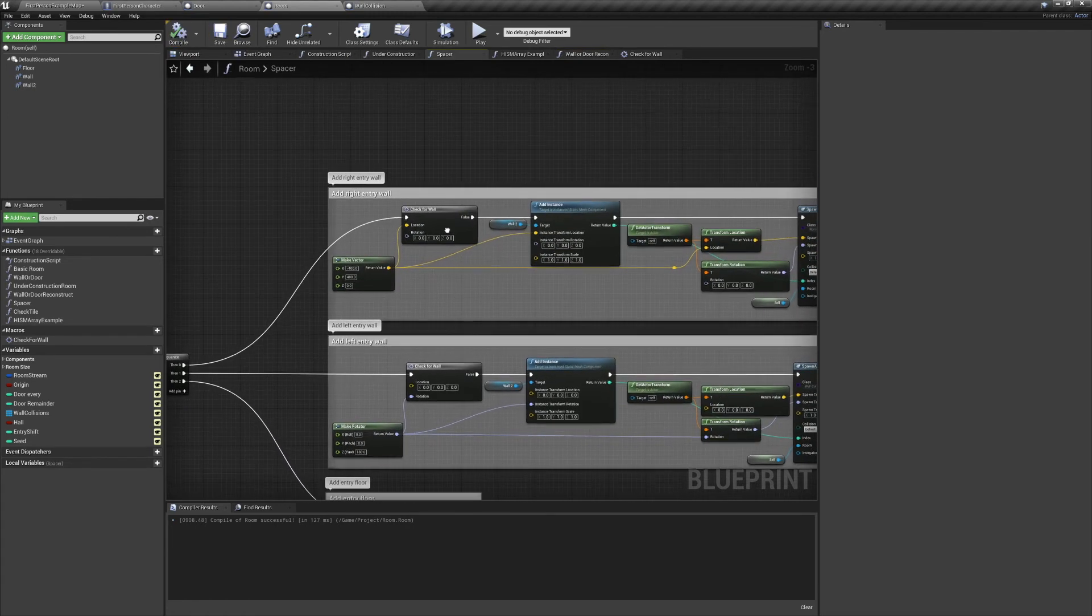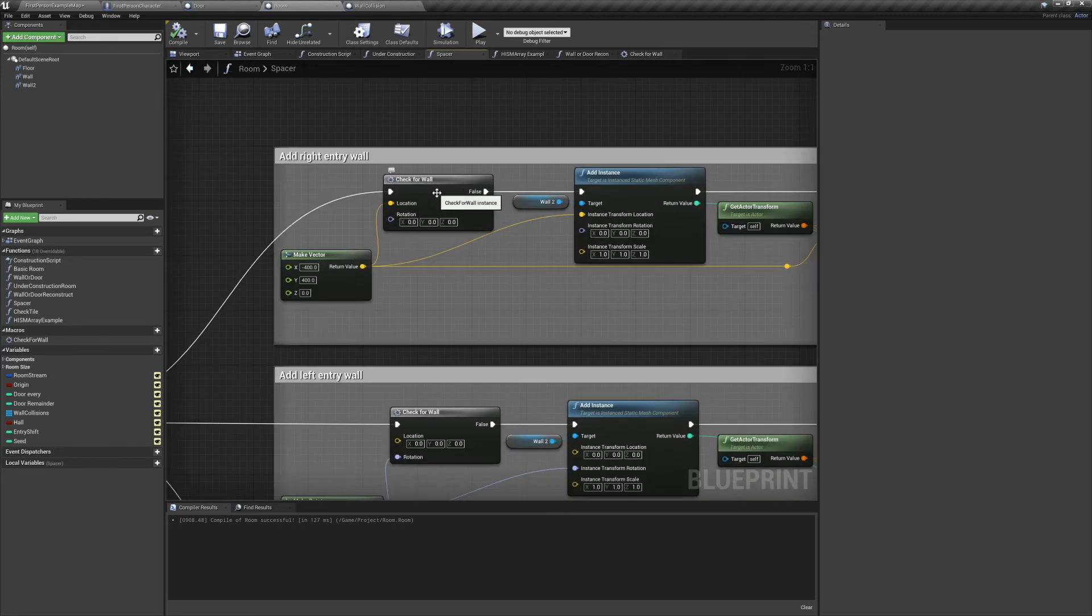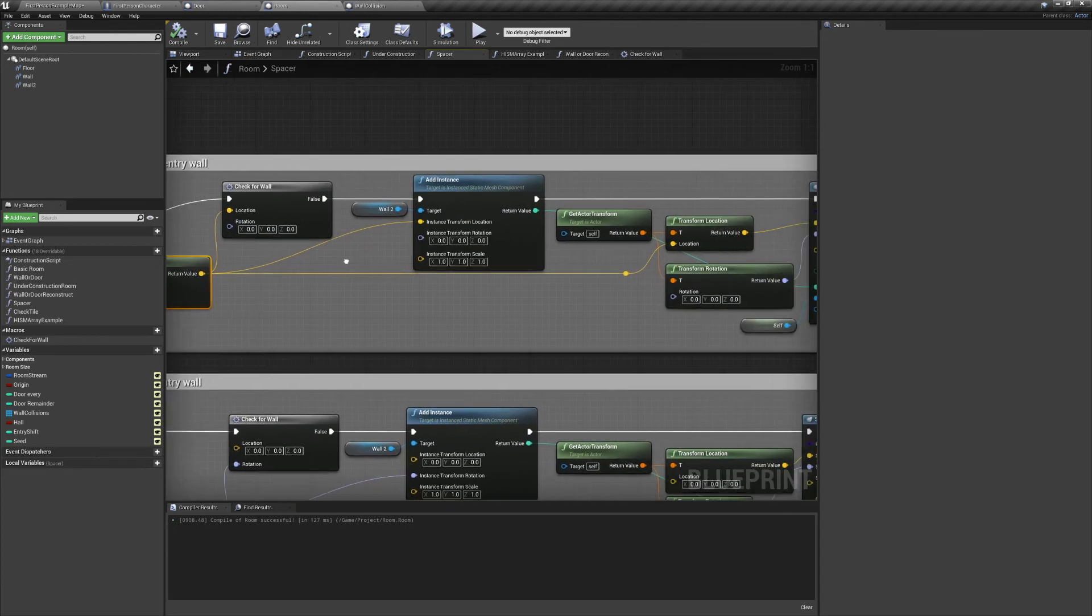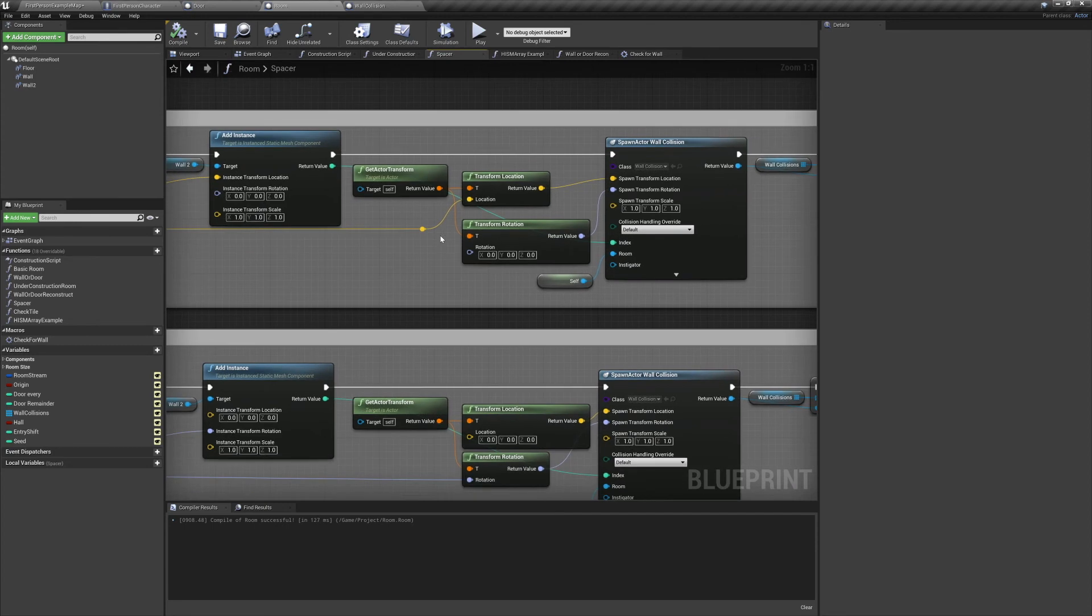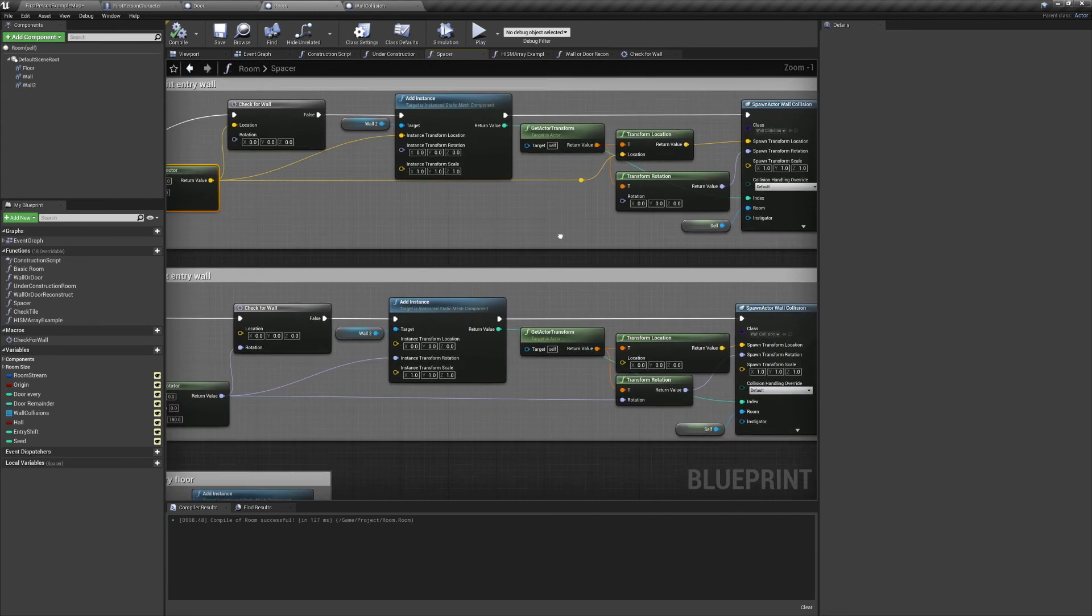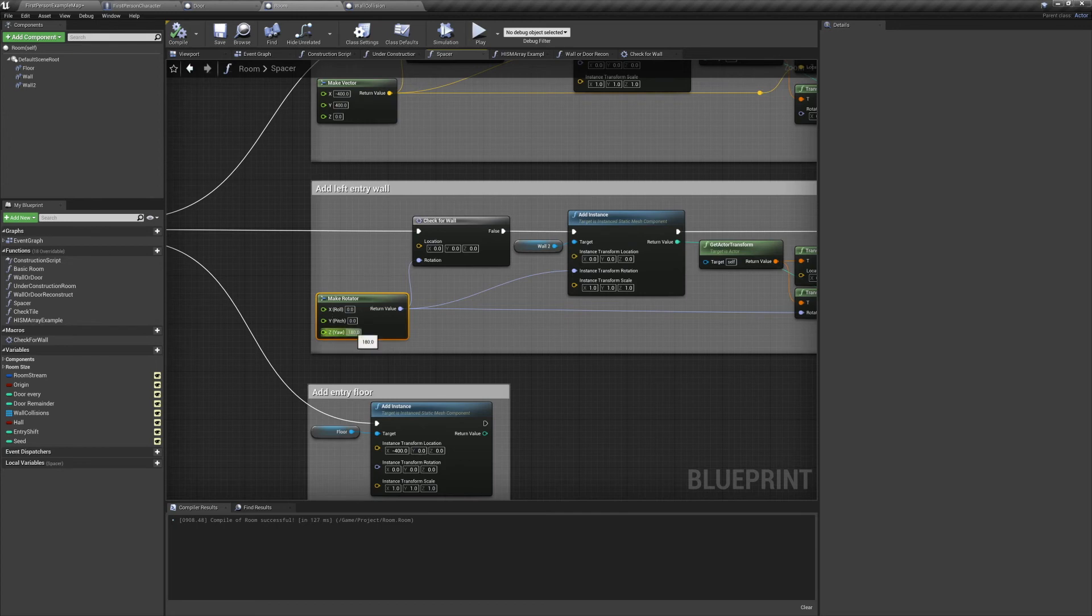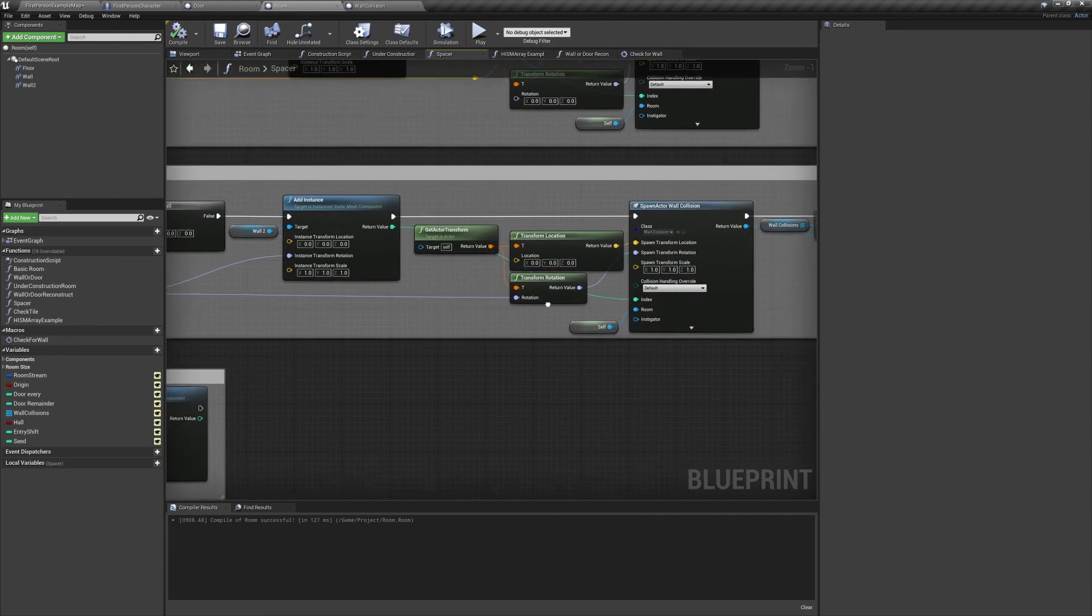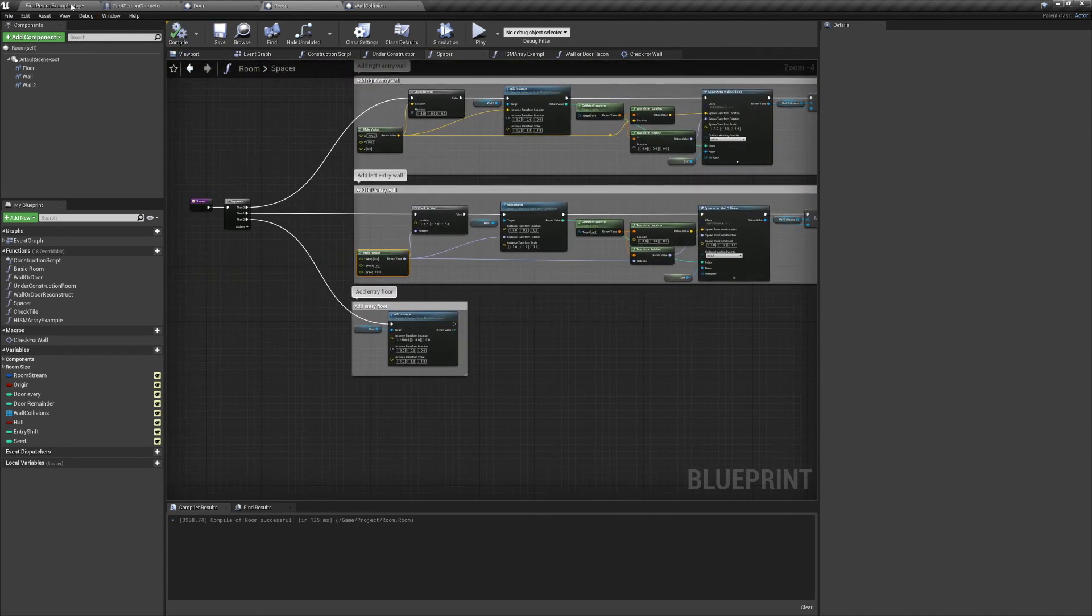Now we have to jump into the spacer function because we spawn walls there too. We'll put the macro before each of the wall spawns. For the first wall spawn, we only need to change its location. So we'll use a make vector node. And same as before, minus 400 on the x, plus 400 on the y. And then we'll plug that into each of these three locations. And on the second wall we have a make rotator node, and we're going to rotate it by 180 degrees on the z-axis. And we'll plug that into all three rotations.